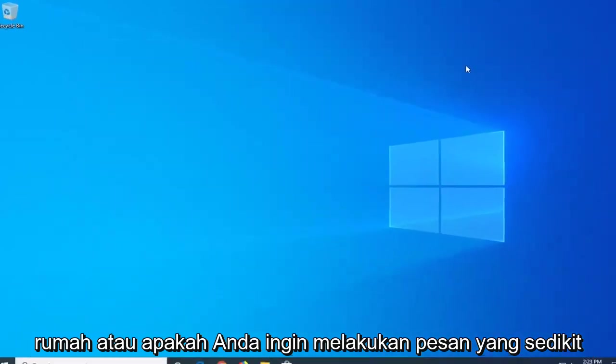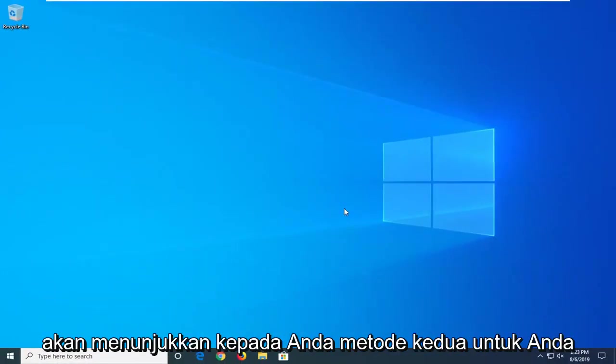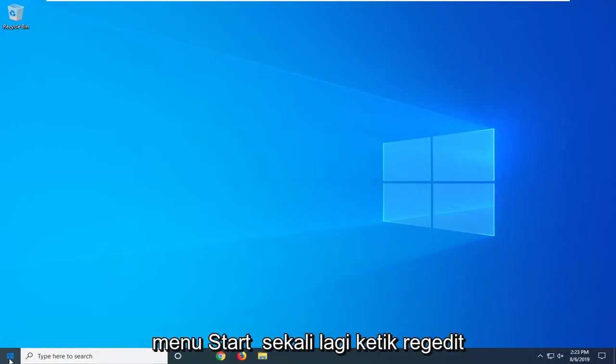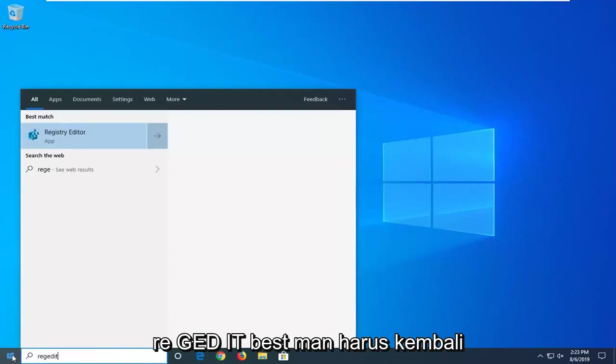Or if you want to do a little bit more difficult method just because, I will show you a second method for everybody. And that would entail opening up the Start menu once again. Type in Regedit, R-E-G-E-D-I-T.